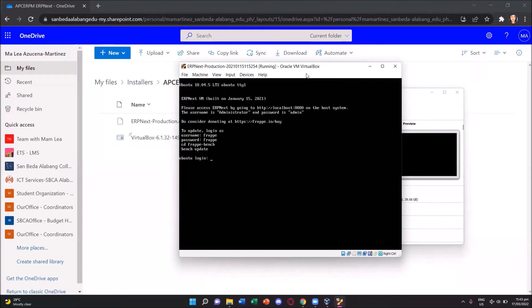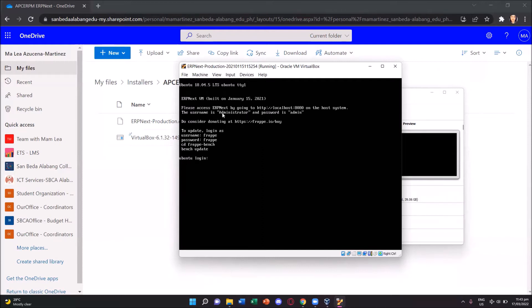And it's running in a different operating system, which is a Linux Ubuntu. It says here, to access erpnext, we must go to localhost colon 8080 on our host system. And we'll be using the username administrator with a capital A and the password is just admin.